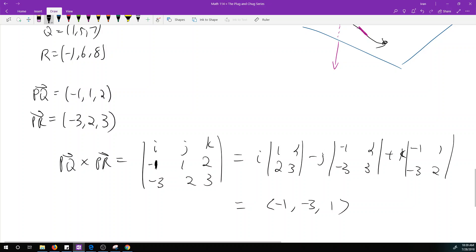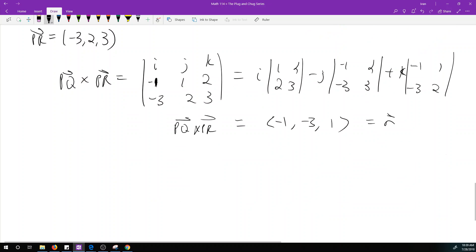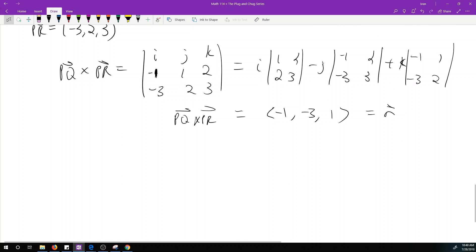This is my normal vector N — the result of PQ × PR. Each component corresponds to A, B, C, so our plane equation becomes -x - 3y + z = d.